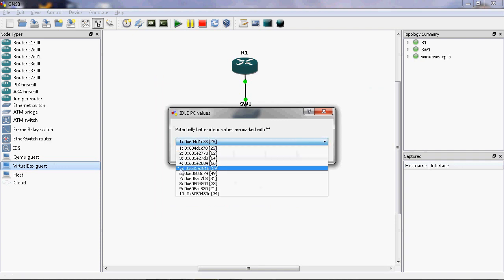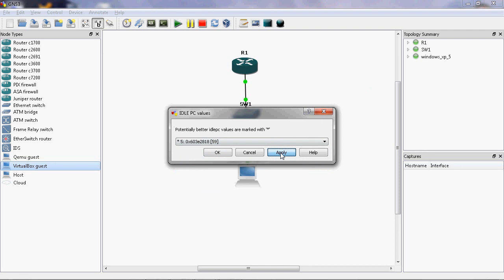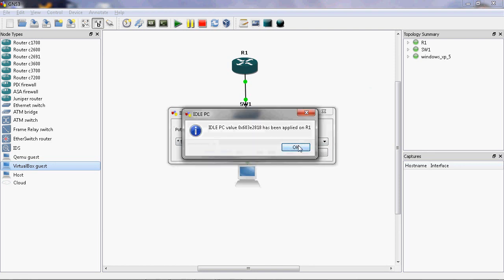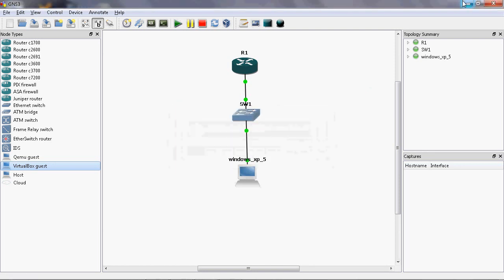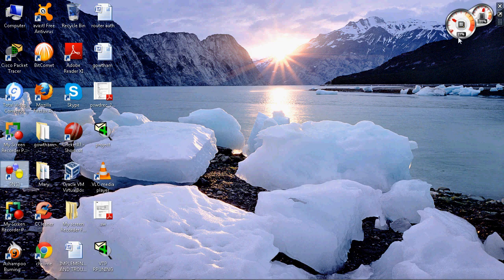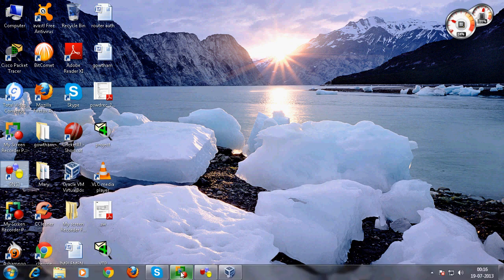The star symbol indicates the recommended value, so using this value will reduce CPU usage. Before setting the Idle PC value, the CPU usage was near 60 percent. Now we can check — it is at 24 percent.